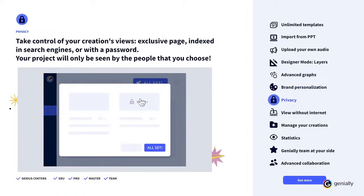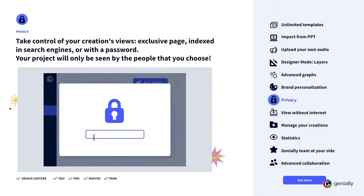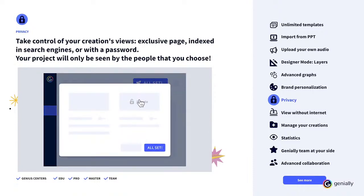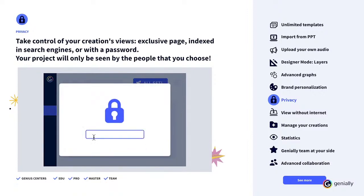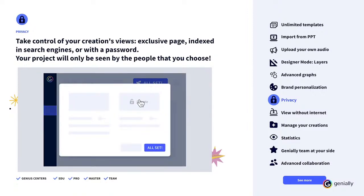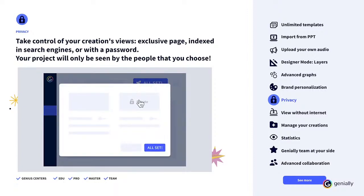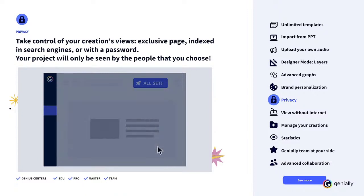Privacy. By default, creations are public. With a Genially Premium plan, you can take control of your creation's visualization and make it private. This gives you various advantages. Thanks to the exclusive page view, you'll only see your Genially and nothing else — no distractions. You can also control who will see your Genially. Decide if you don't want it to be indexed by search engines like Google, or if you prefer, you can also protect it with a password. Your project will only be seen by the people you choose.